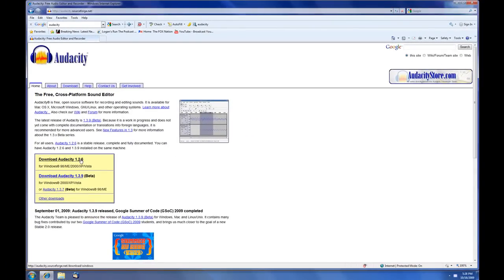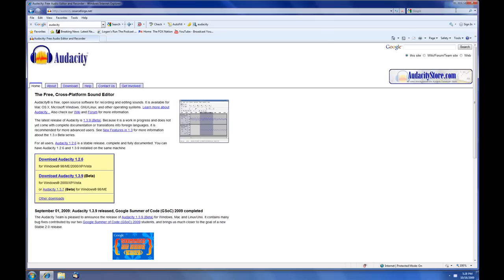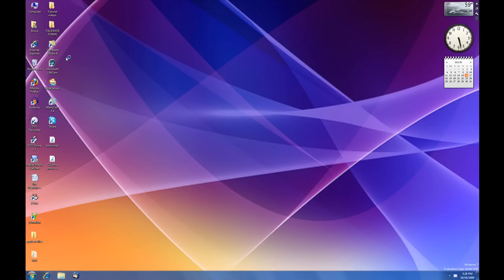I recommend you download the Audacity 1.2.6. You have the beta program here, 1.3.9, which has some little glitches still in there, so go with what is a stable edition for right now. And I'm not going to download it because we already have the program, but what we're going to do is we're going to open up the program here, and this is Audacity.